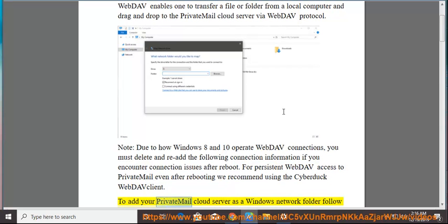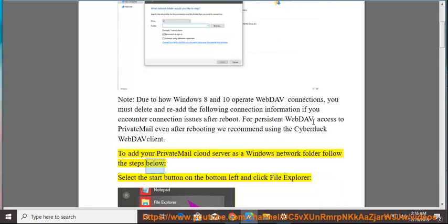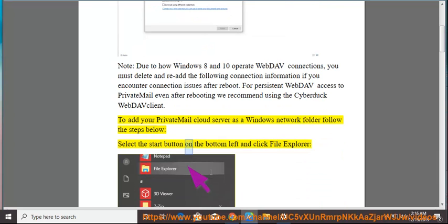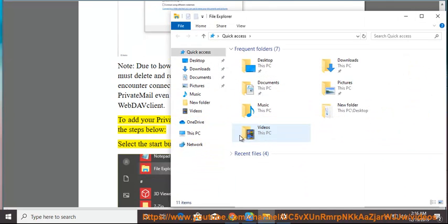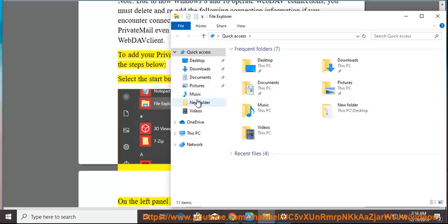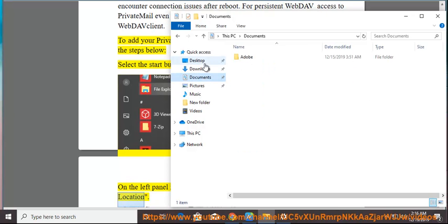To add your PrivateMail Cloud server as a Windows Network folder, follow the steps below: Select the Start button on the bottom left and click File Explorer. On the left panel, right-click This PC and select Add a Network Location.